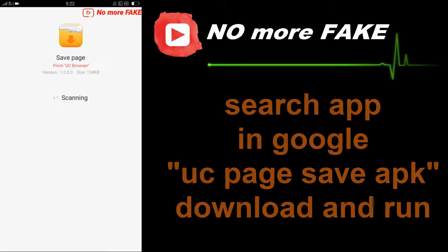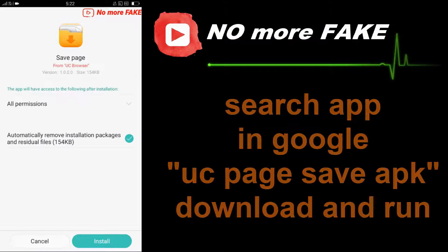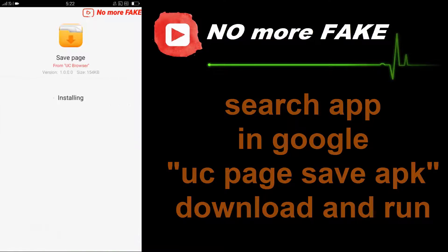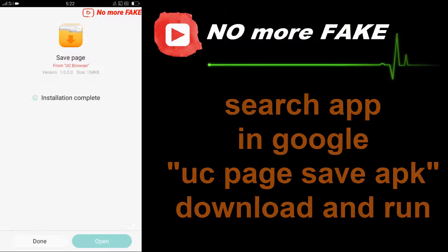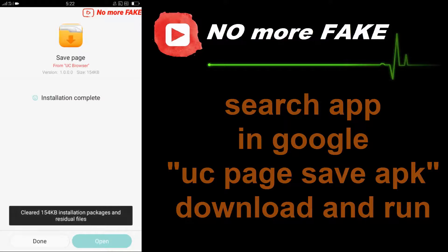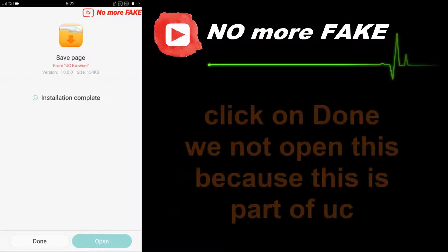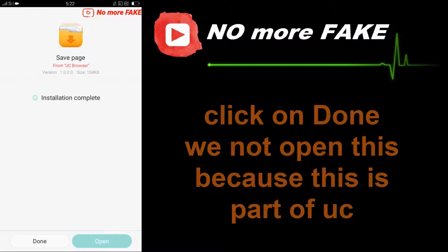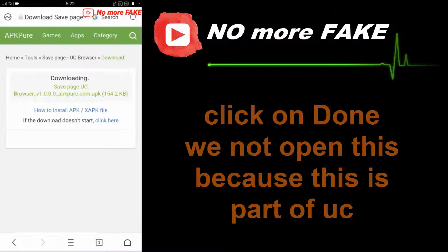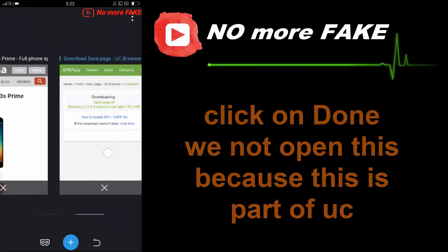Download and install this APK. Note that we cannot open it directly because it is part of UC Browser. Once done, go back.